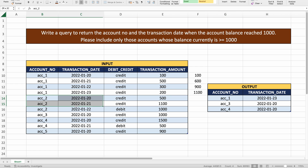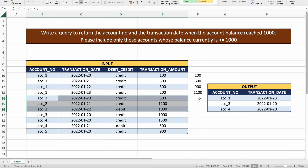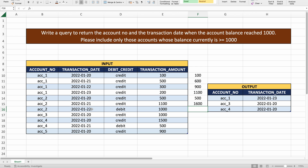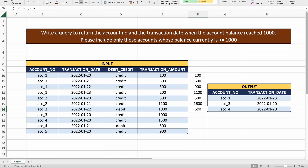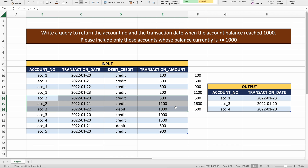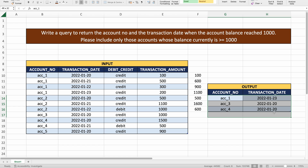For account two, there are three records. On 20th Jan 2022, a credit of 500 was made, giving a balance of 500. On 21st Jan, 1100 was credited, making 1600. Then on 22nd Jan, a debit of 1000 was made, bringing the balance down to 600. Since the final balance is only 600, account two is not part of the output.